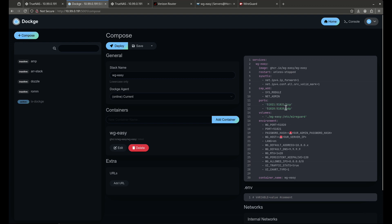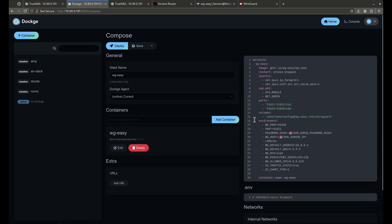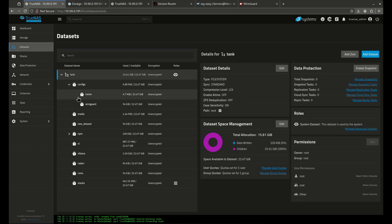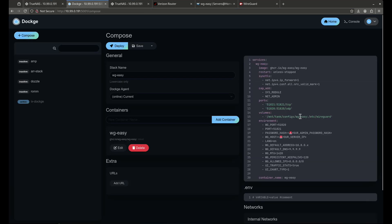The ports stay the same — 51821 and 51820. For volumes, I'll change the host path to mnt/tank/configs/wireguard — I named the dataset 'wireguard' — and that maps to the internal /etc/wireguard directory, which is perfect.